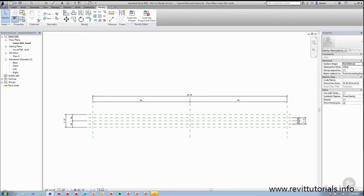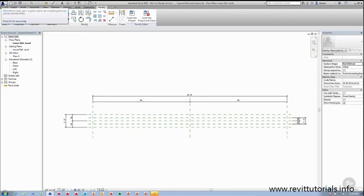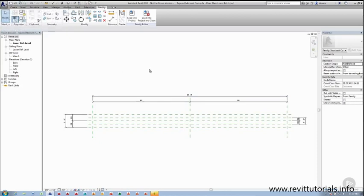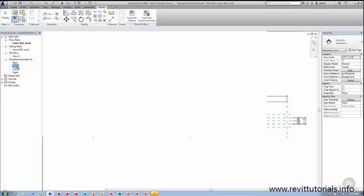Again, when you're always working in any software, whether it's AutoCAD or Revit or any other applications, save often. So I'm going to hit save. And then we're going to continue with creating additional reference planes. I'm going to head over to the front elevation.